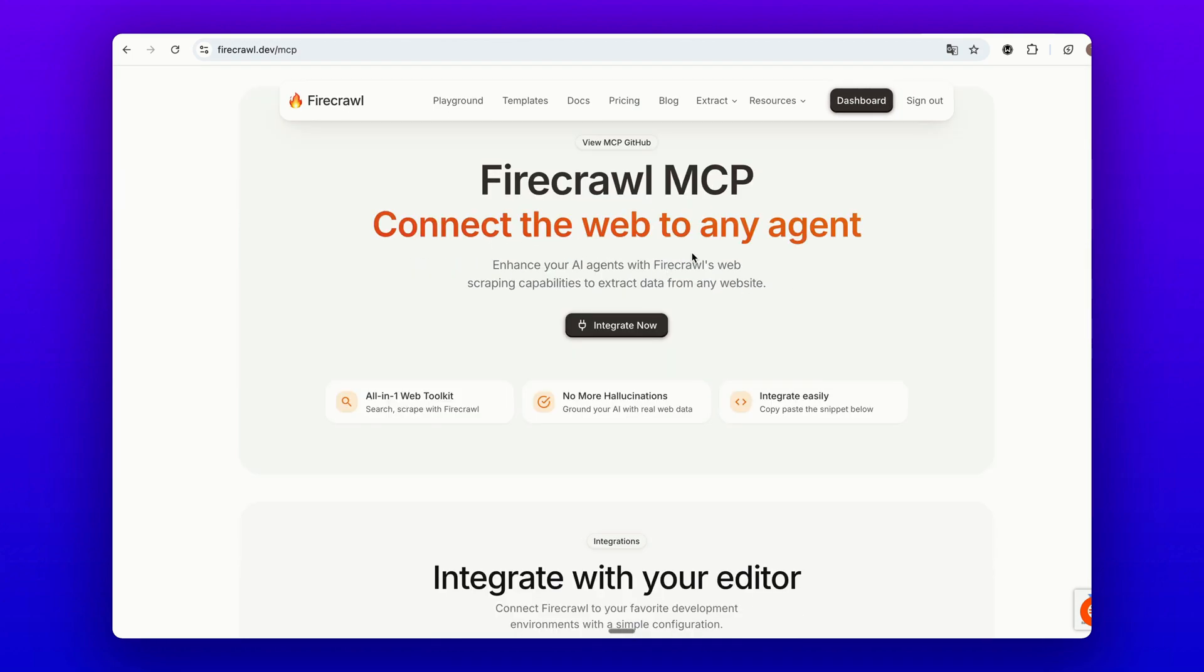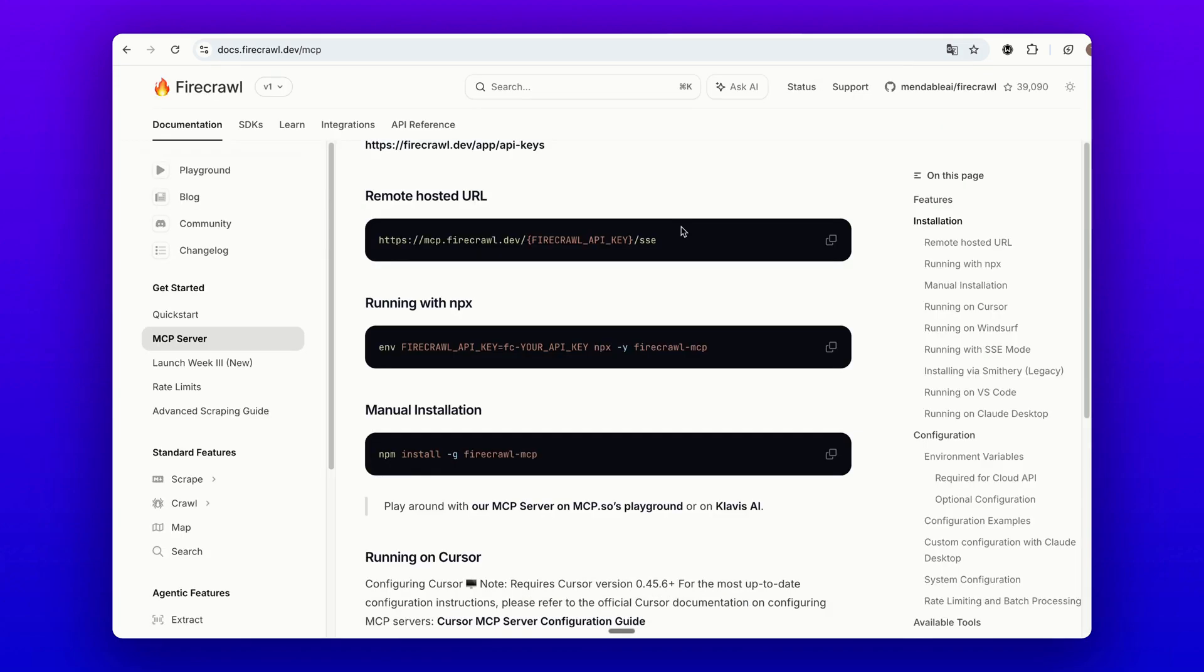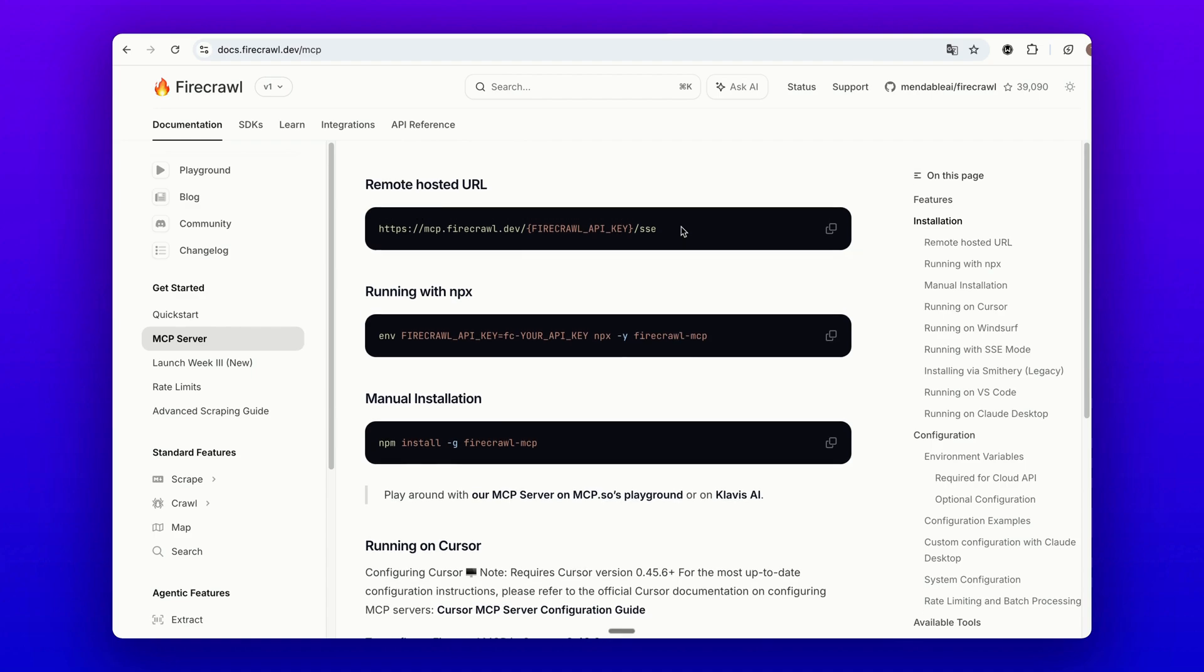Firecrawl is one of the most popular APIs for web scraping, but they also have a very easy to use MCP server hosted in their cloud. Here's the documentation about the MCP.